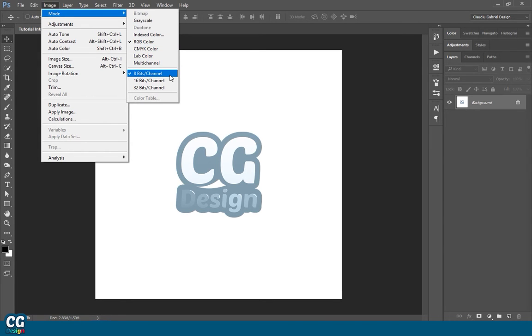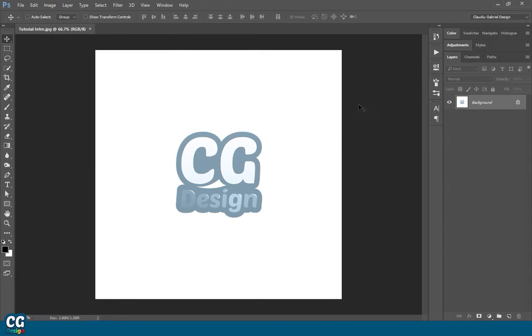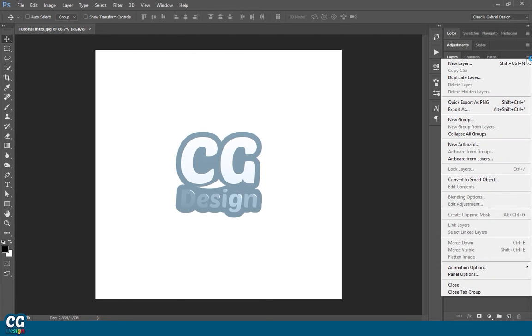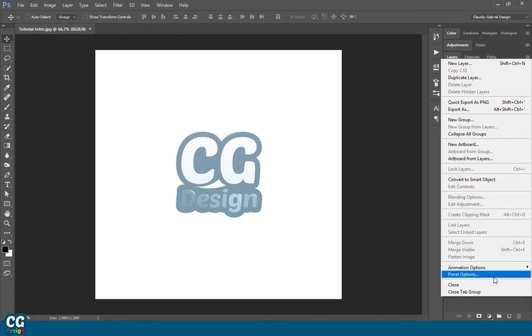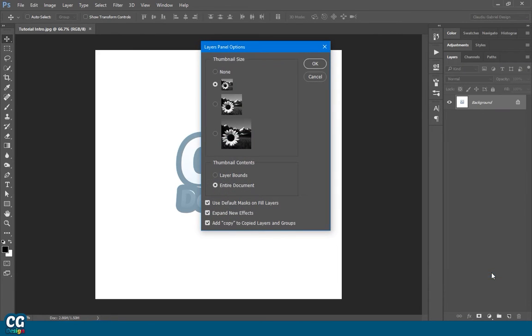The last thing you have to check before starting the action is to go to Layer Panel, then to Panel Option, and make sure that Add Copy to Copy Layers and Groups is checked.